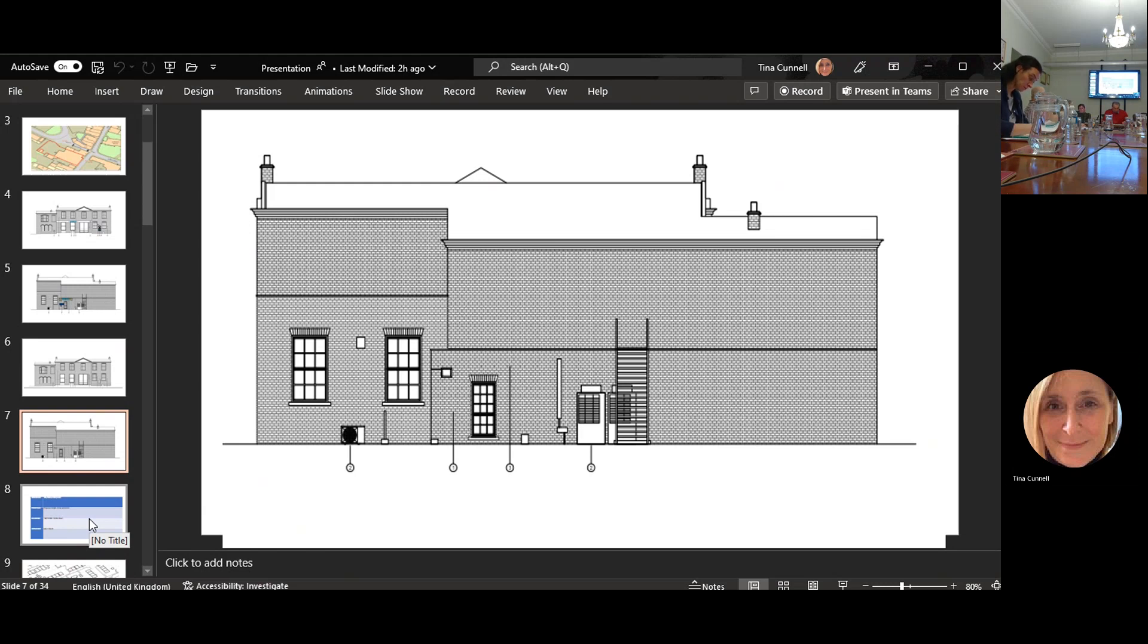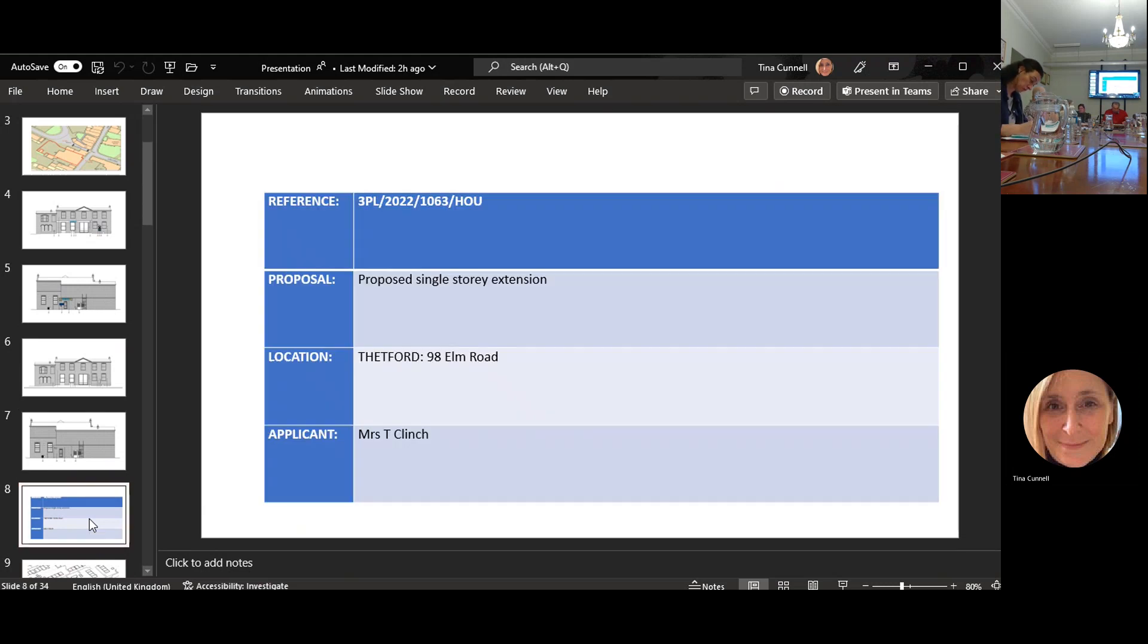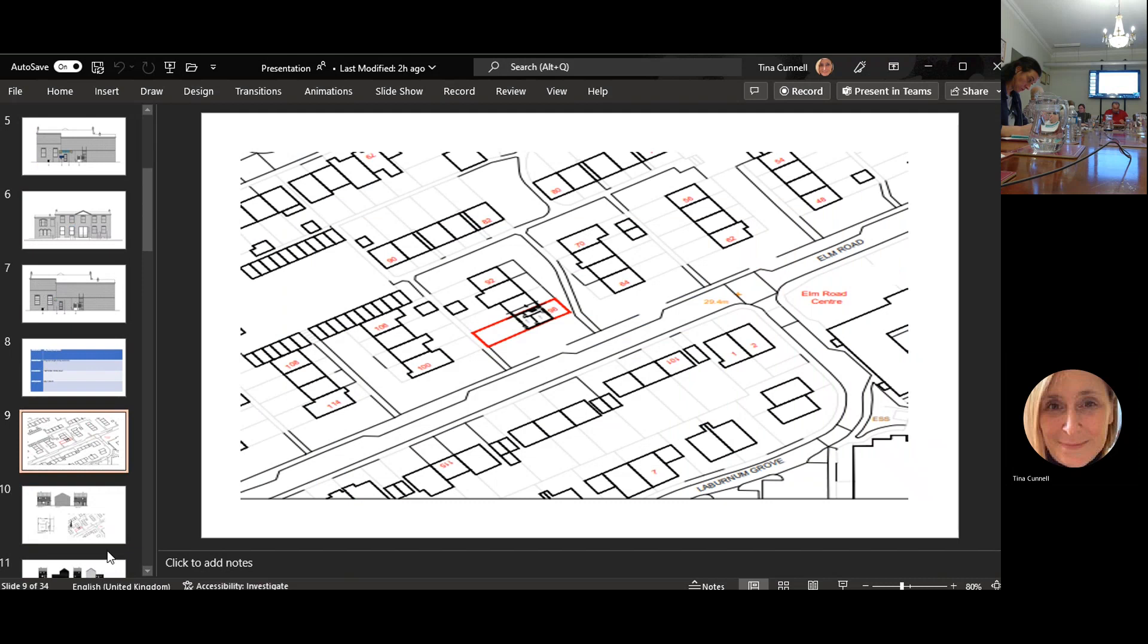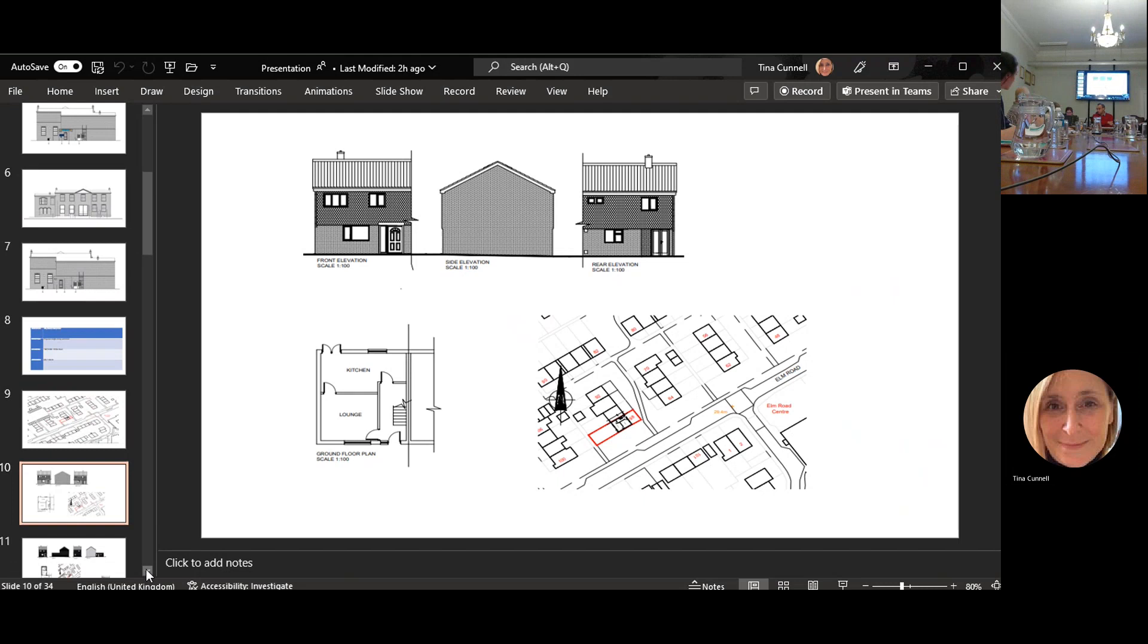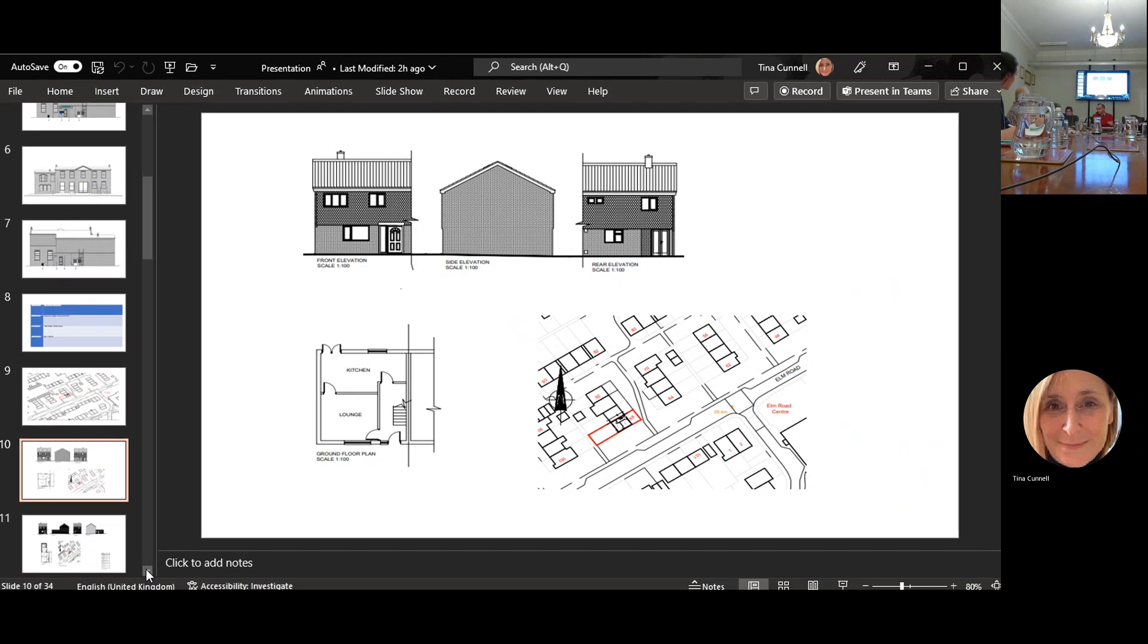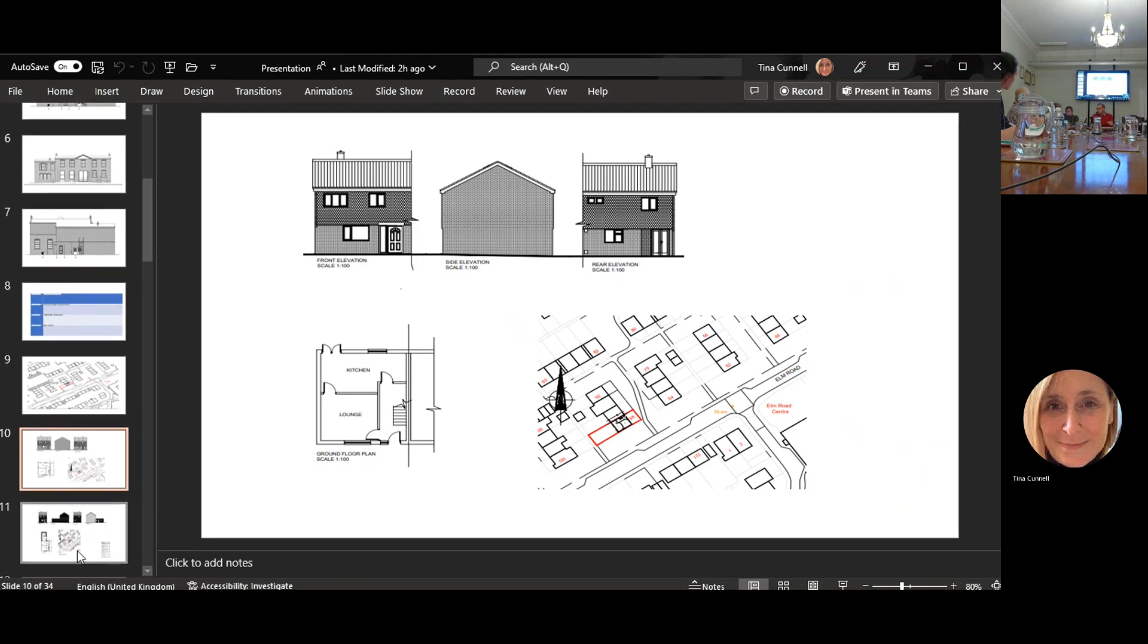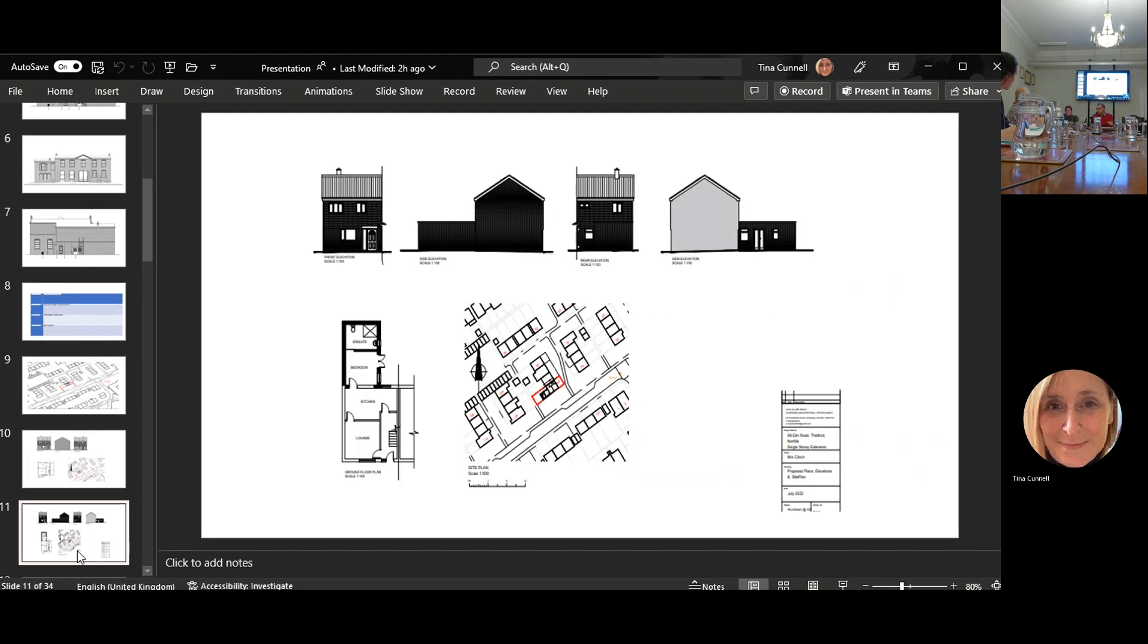This is a proposed single story extension. This is the current status and going to the next one you can see that they have added the single story to the side of the building. There's no comments at all about it, no residents, no objections.